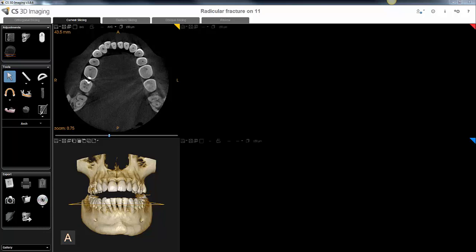Hi, Joe Hood here with a quick video on how to trace your arch in CS3D for the purpose of visualizing the scan in a panoramic view, otherwise known as a curvilinear view.